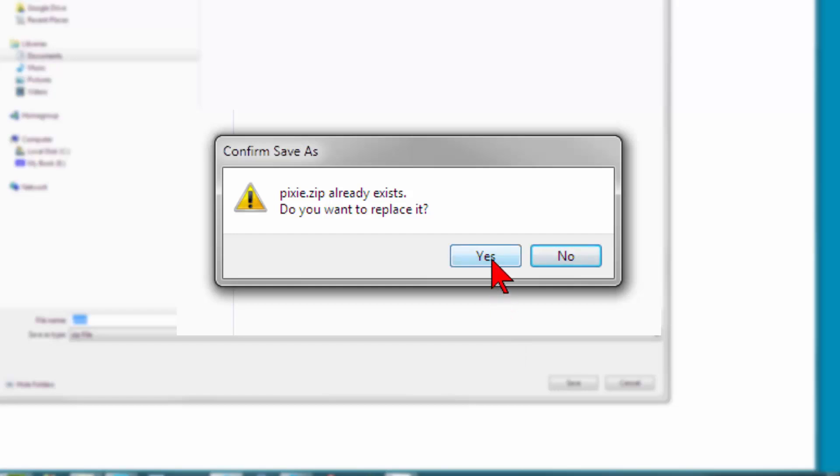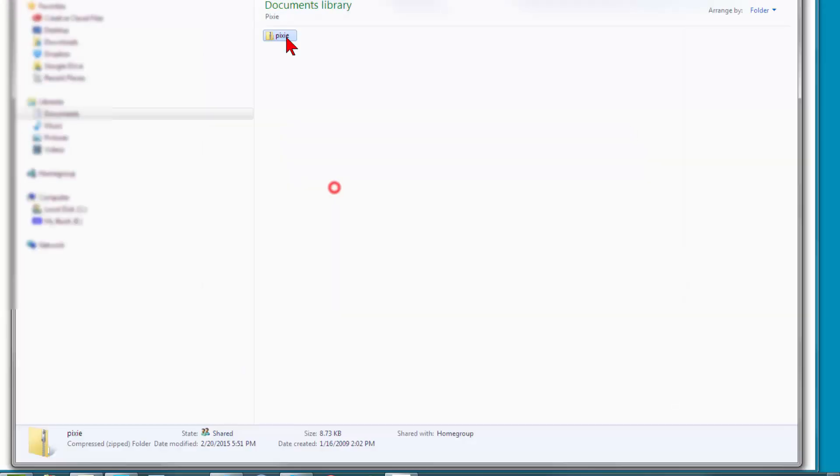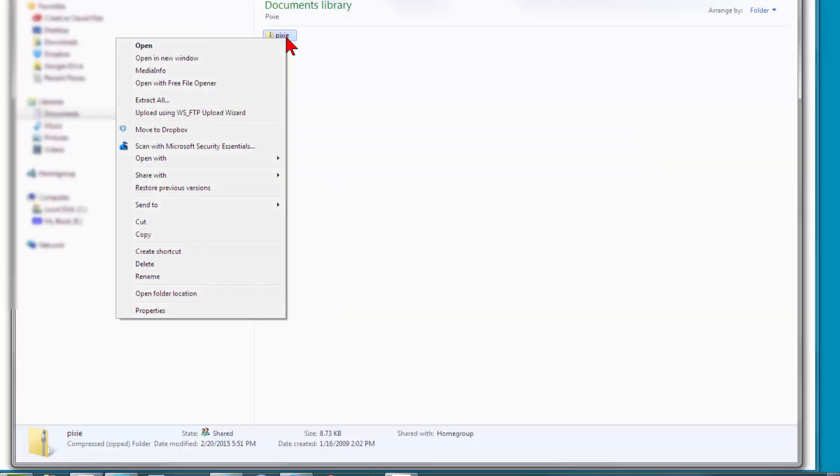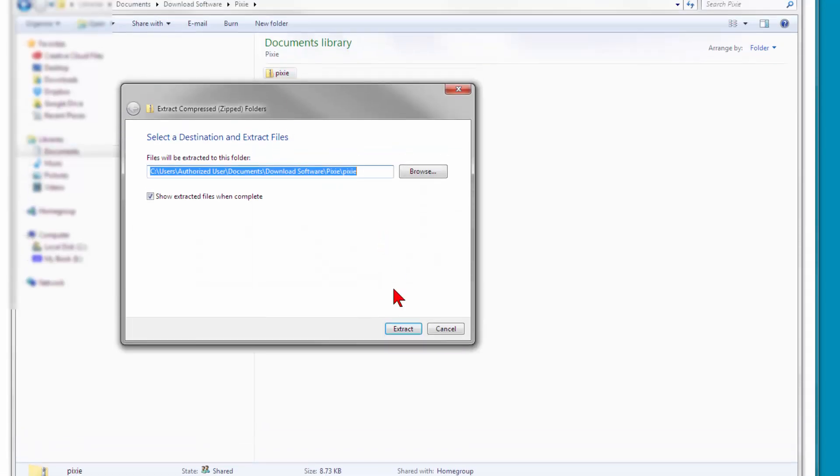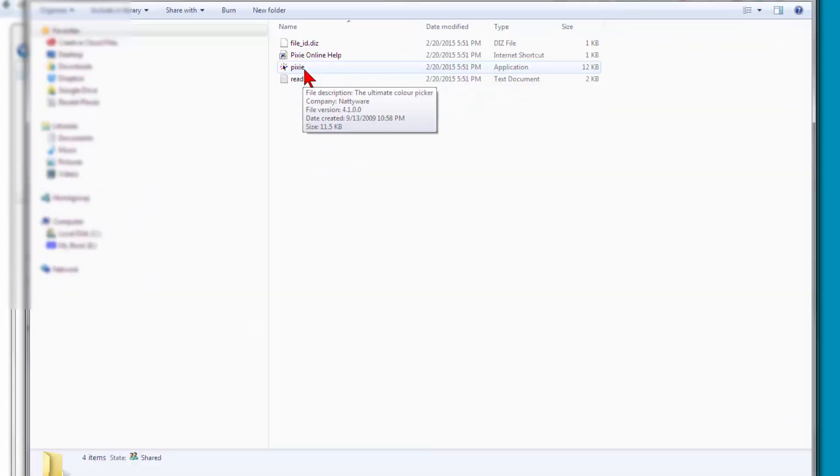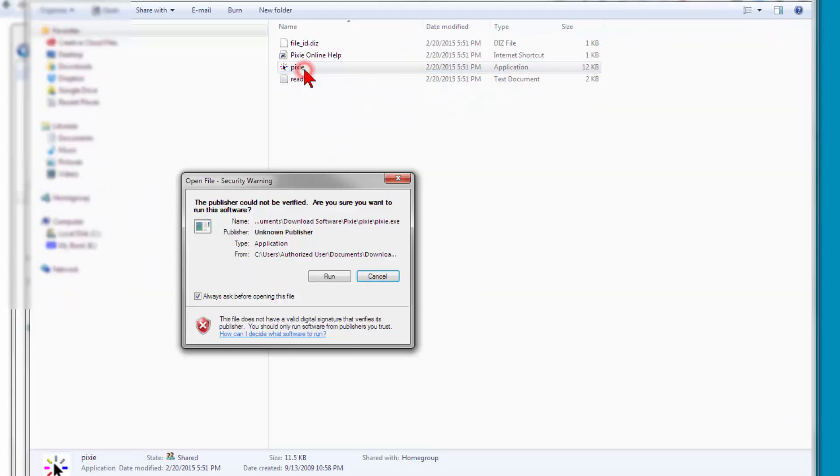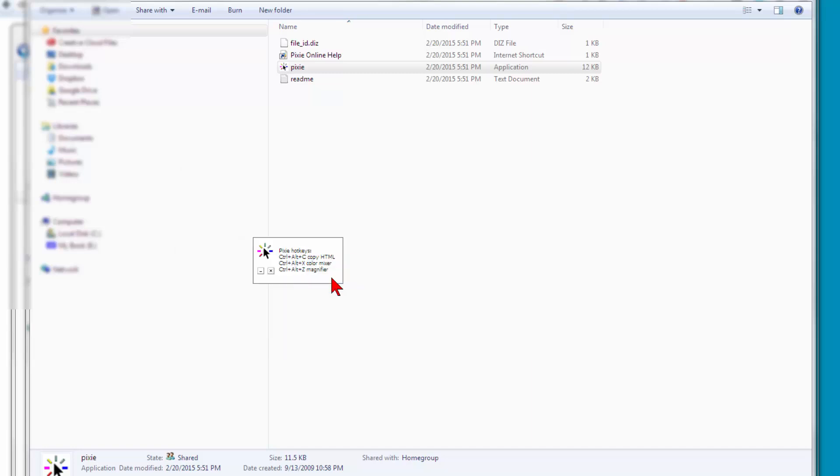I already have this on my hard drive, so I'll just say yes when it asks me if I want to replace it. Go back to where you saved the file, extract the zipped file, hover over the Pixie application and double-click and say Run. It's that quick.